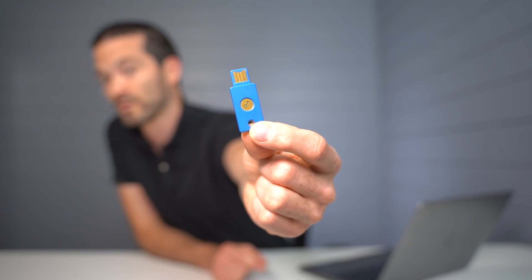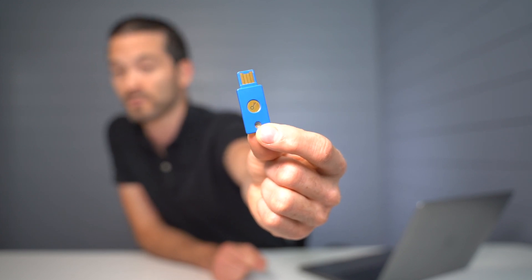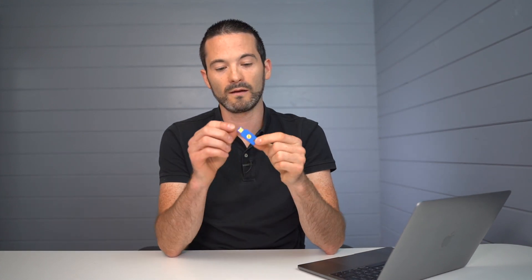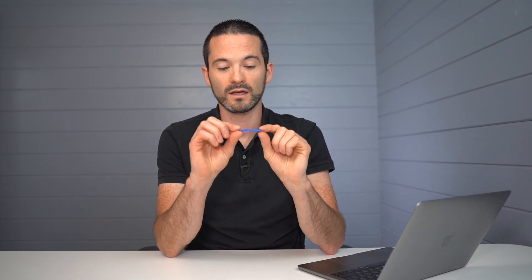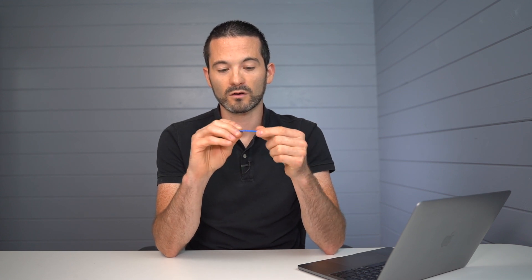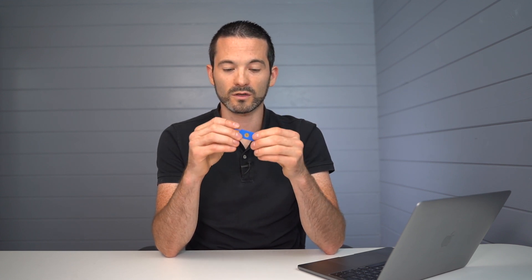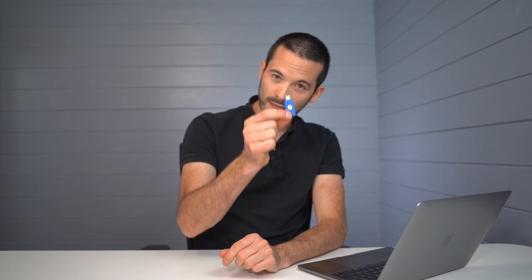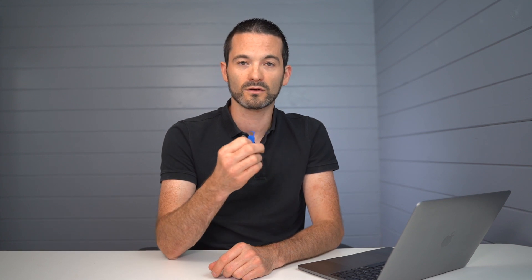So what we're gonna do next is we're gonna set up a security key. And the security keys are quite an interesting piece of kit. It's actually a piece of hardware that you get. There's a couple of different companies that do them, the UBKey, Google have their own one now, which is called the Titan security key.